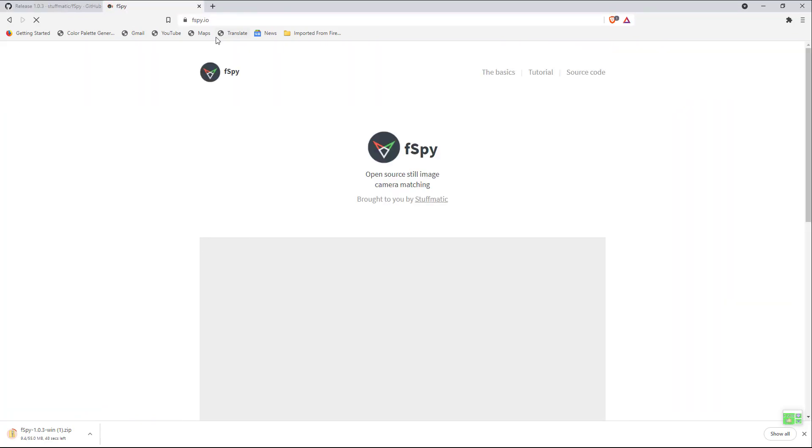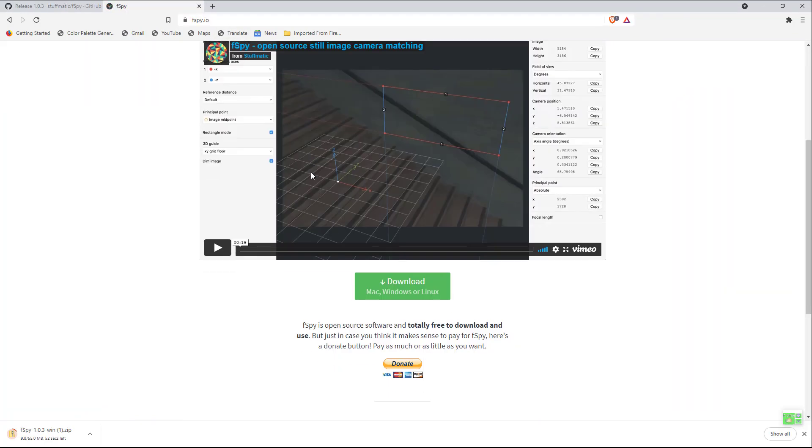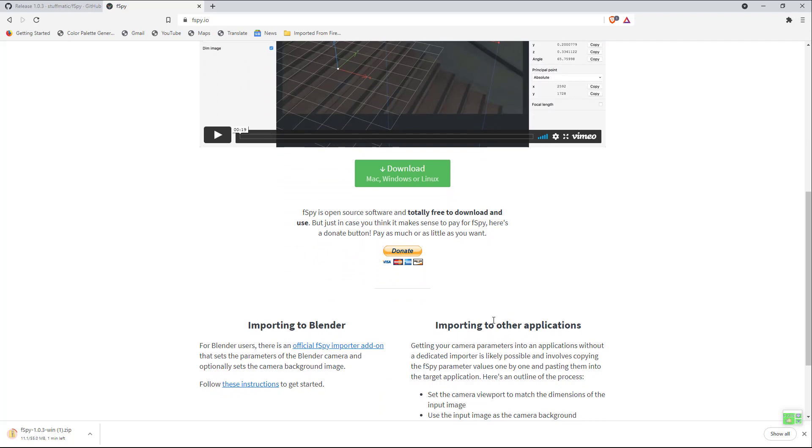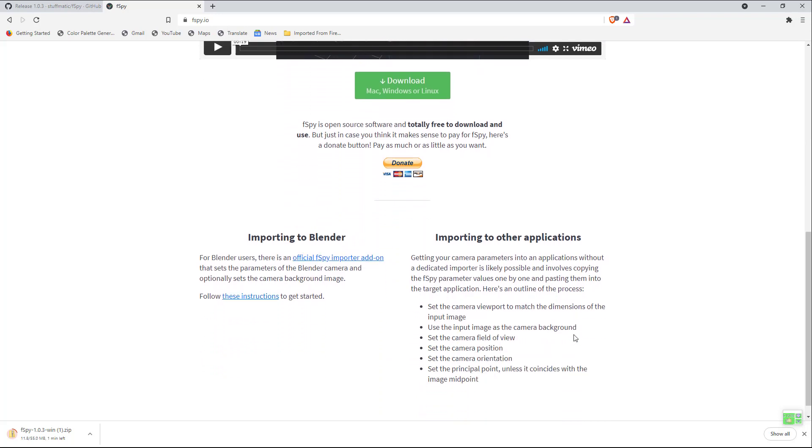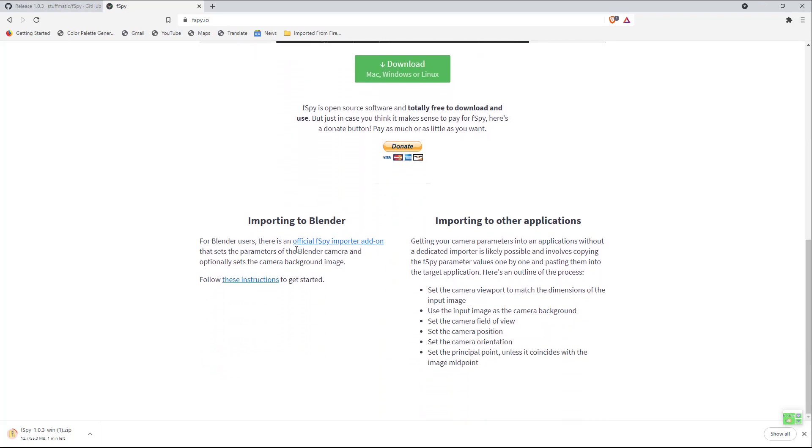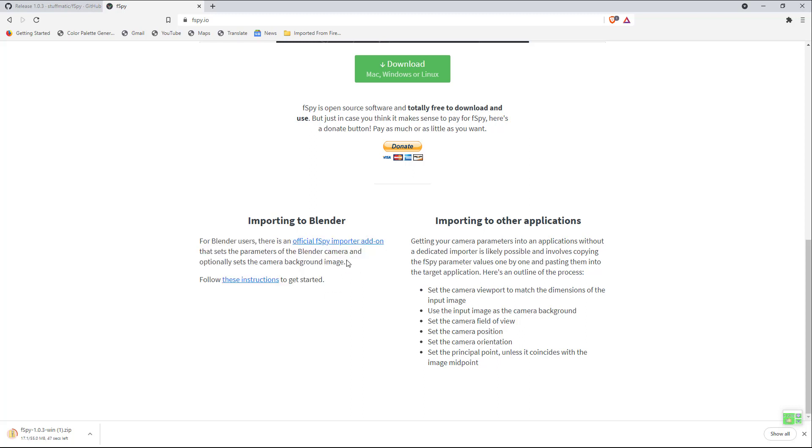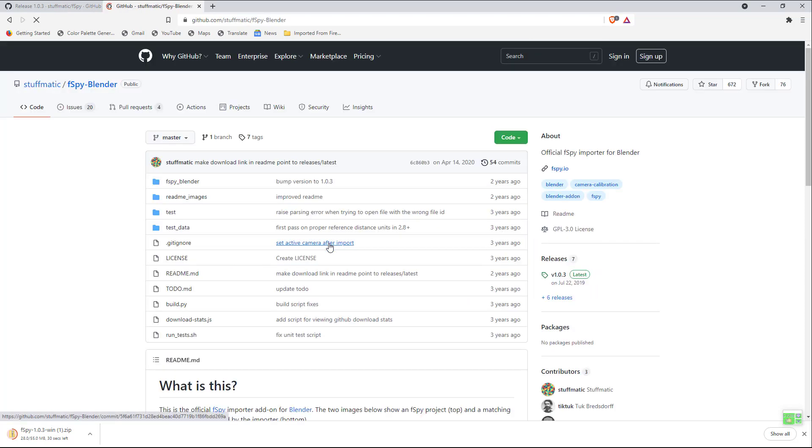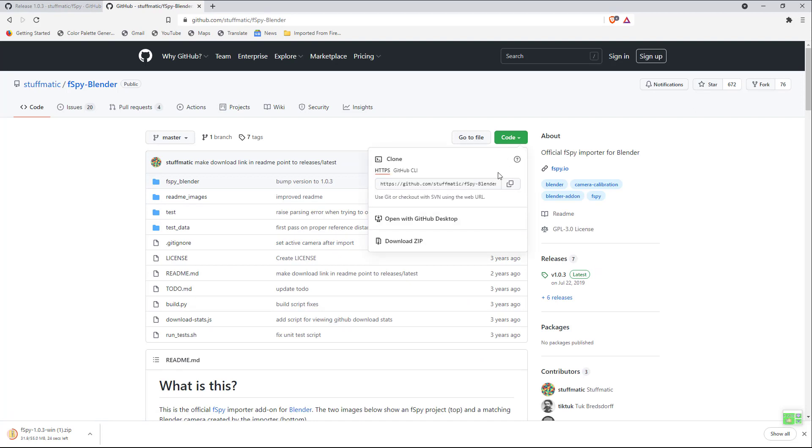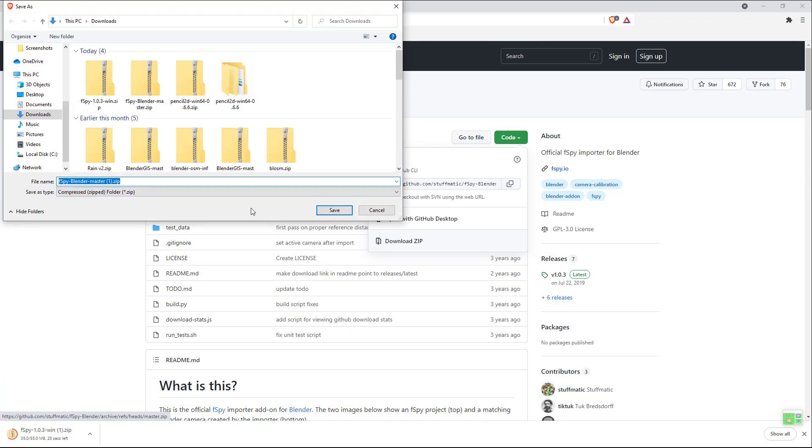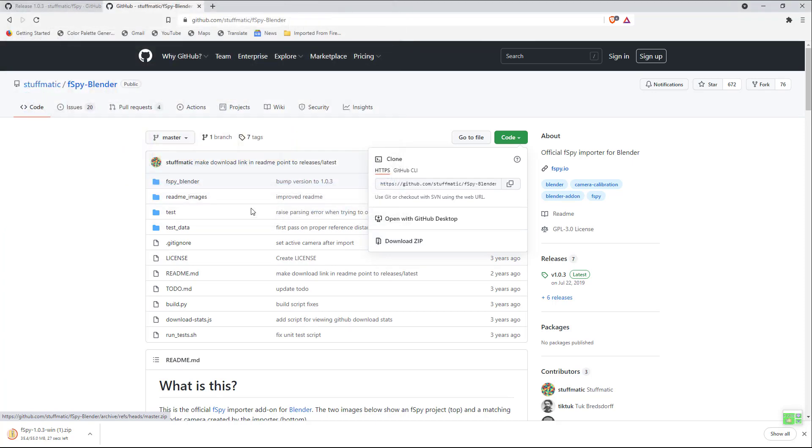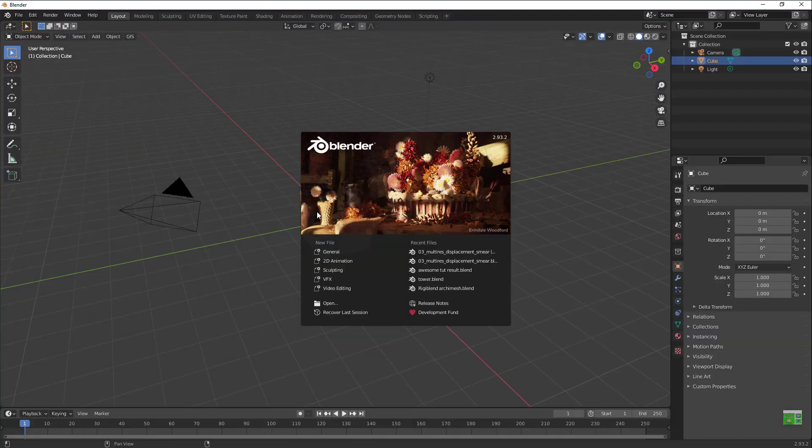I'll hit F-Spy over here and you see import into Blender, import into other applications. There's a special link. There is an official F-Spy importer add-on that sets the parameters of the Blender camera and optionally sets the camera background image. Hit that button and you go to code. You don't know GitHub? Go to code and hit download zip. This is Brave so you just save it.